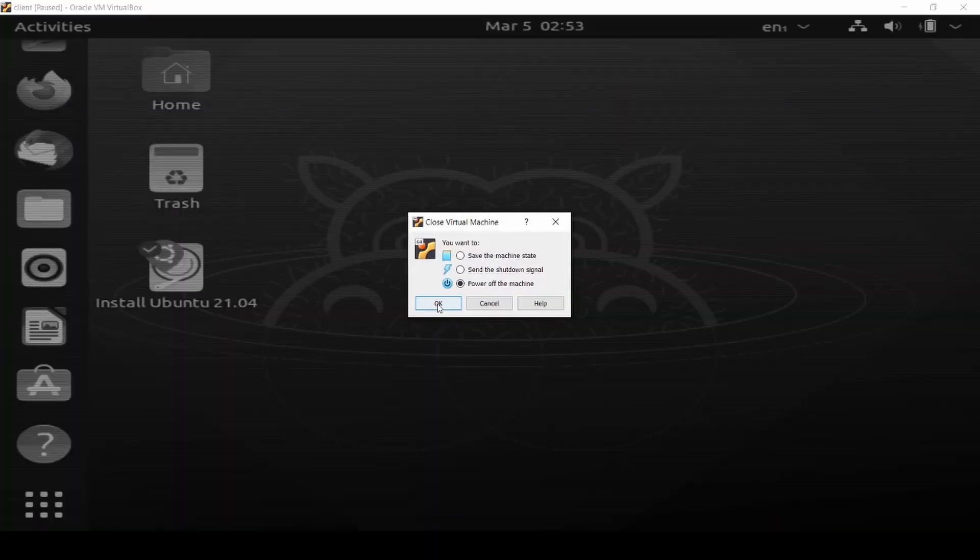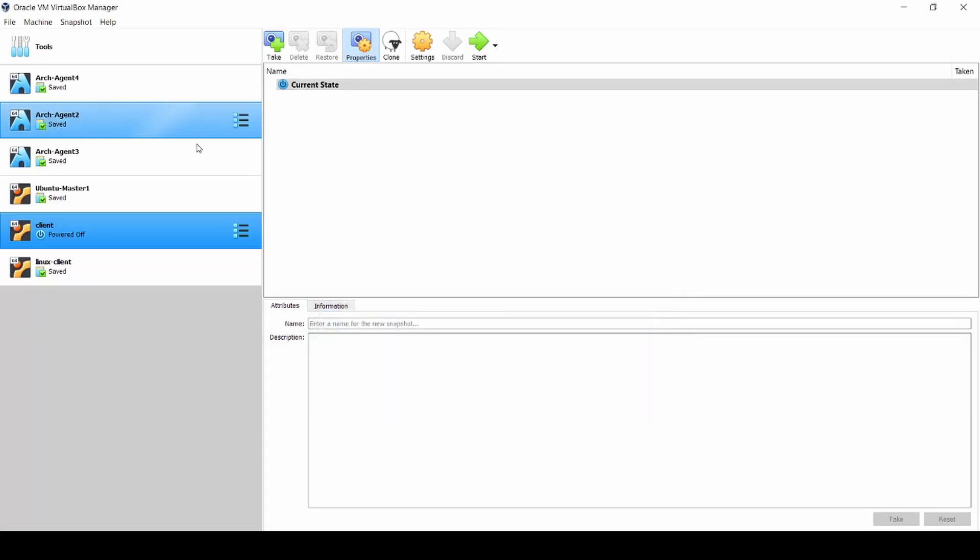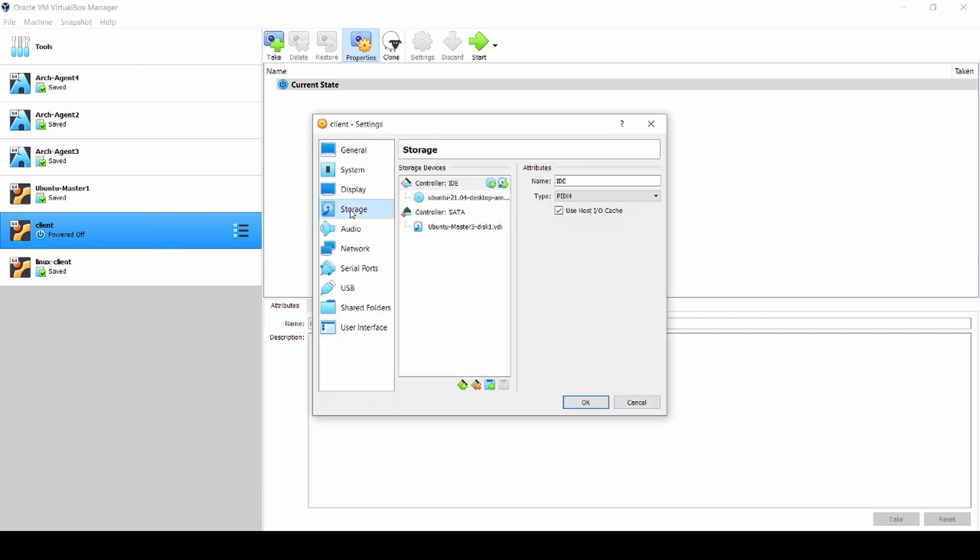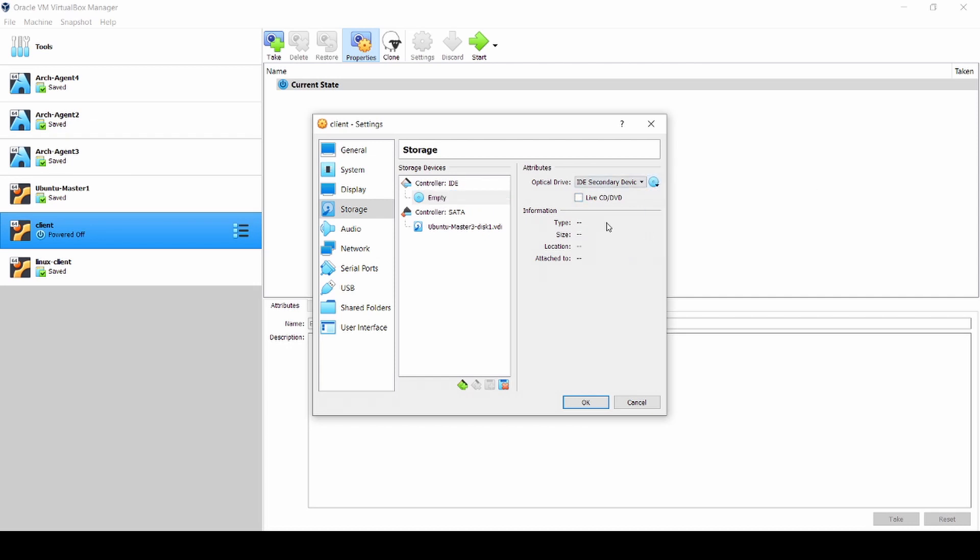And then don't forget to come back and you remove the controller IDE from here. Just remove, and remove the ISO.